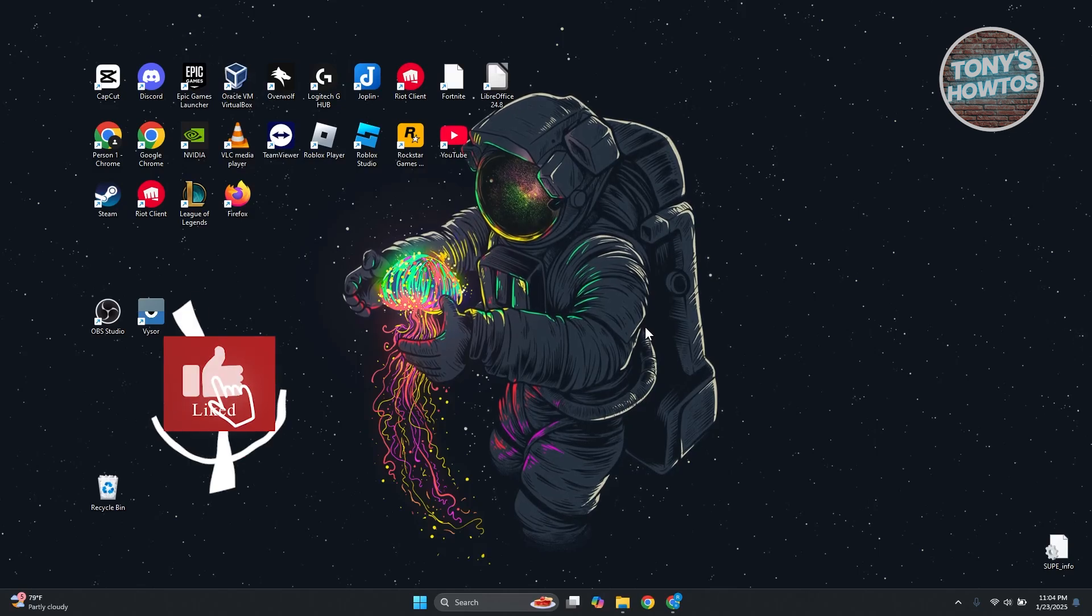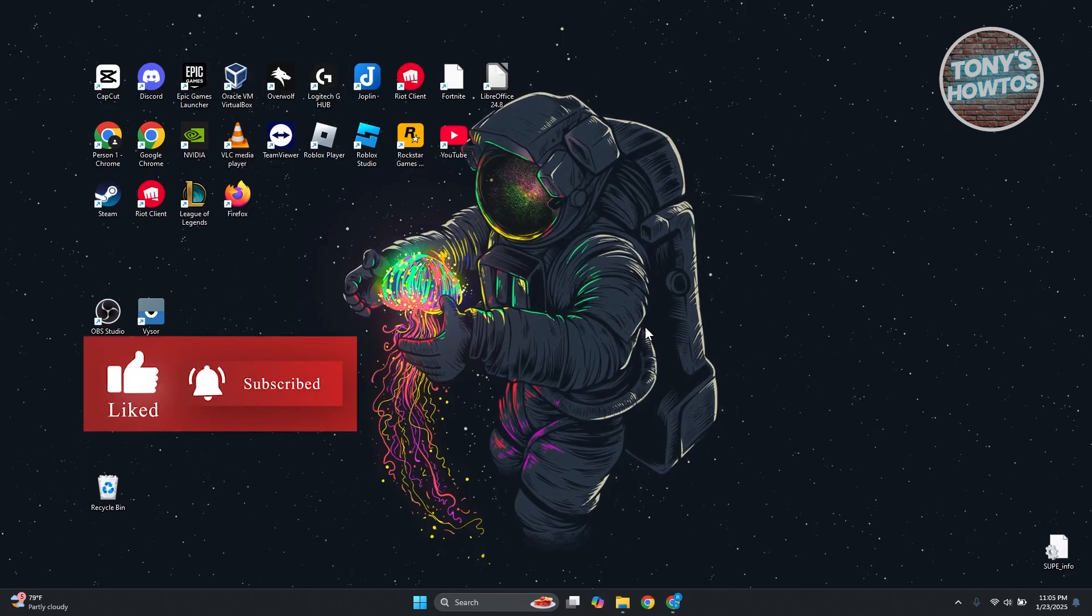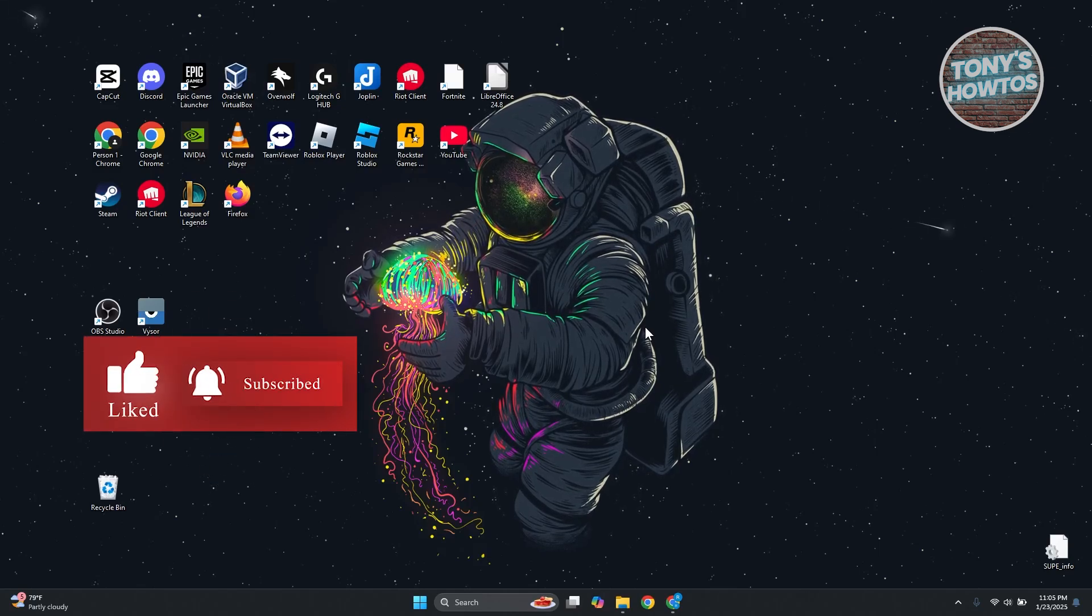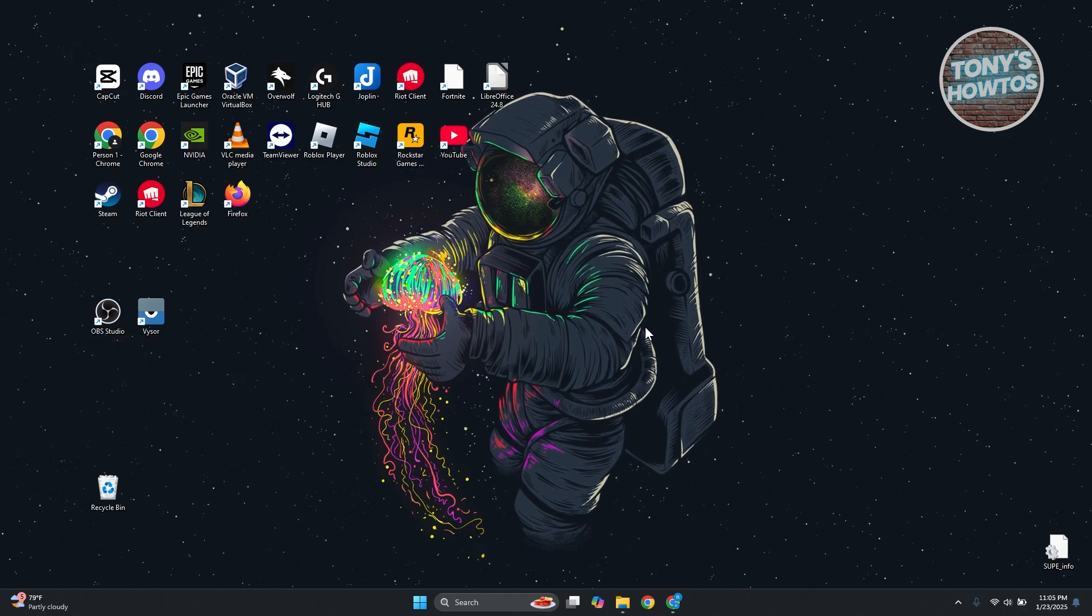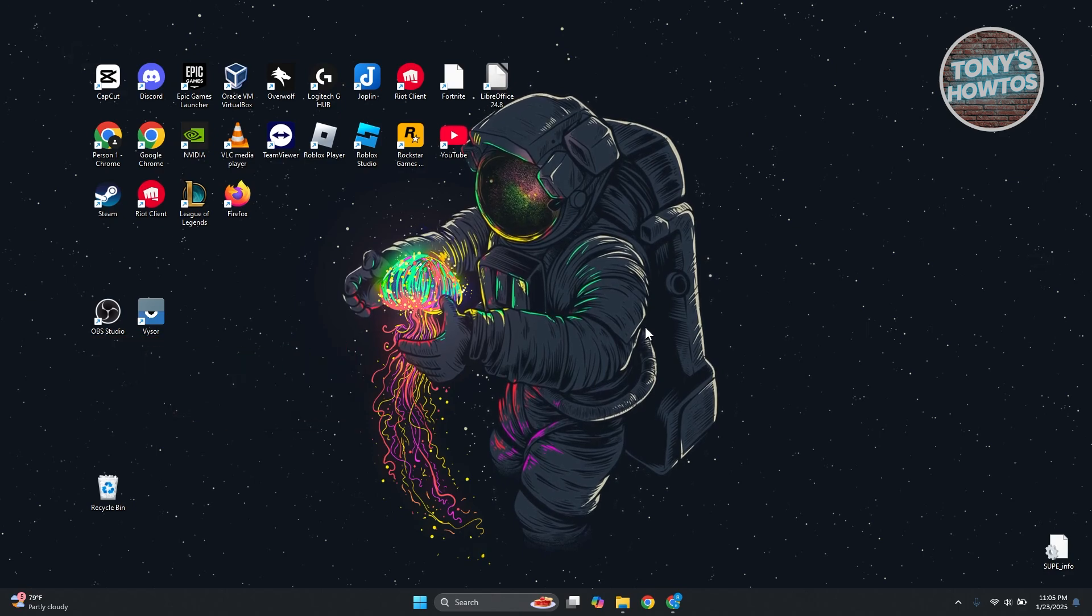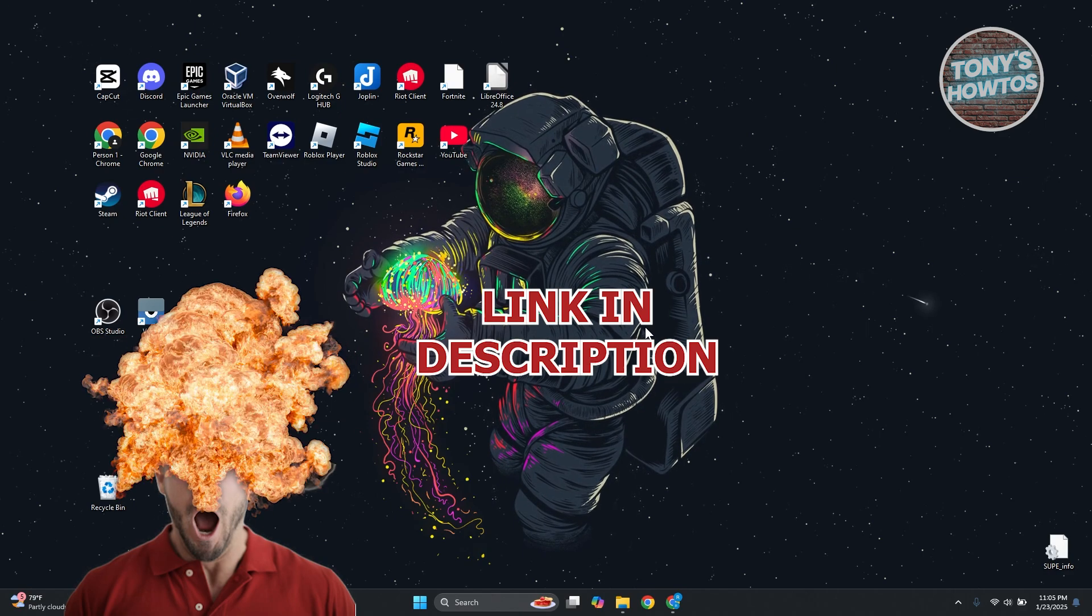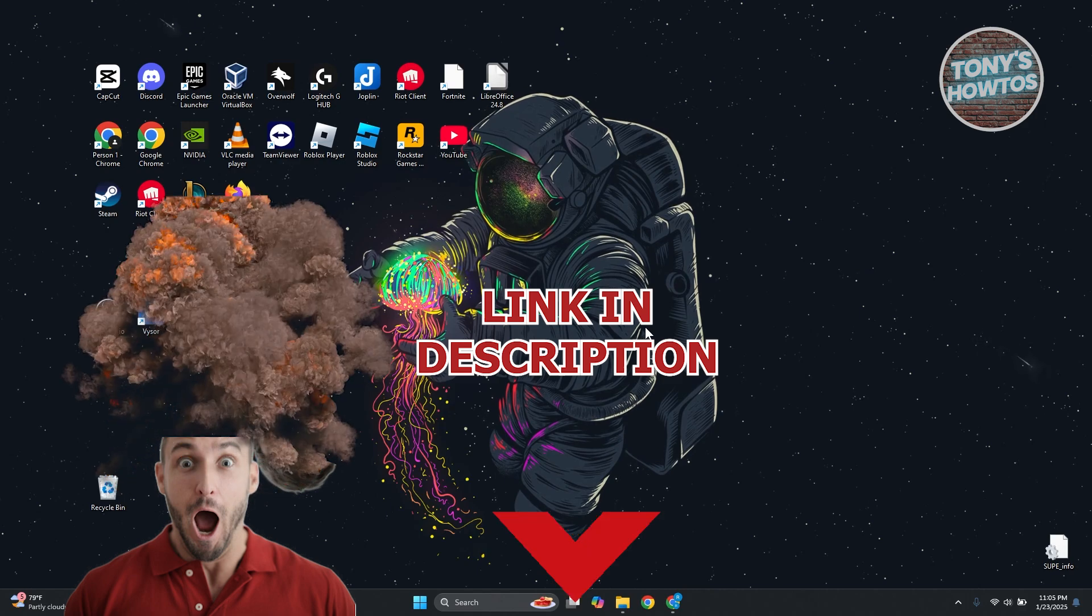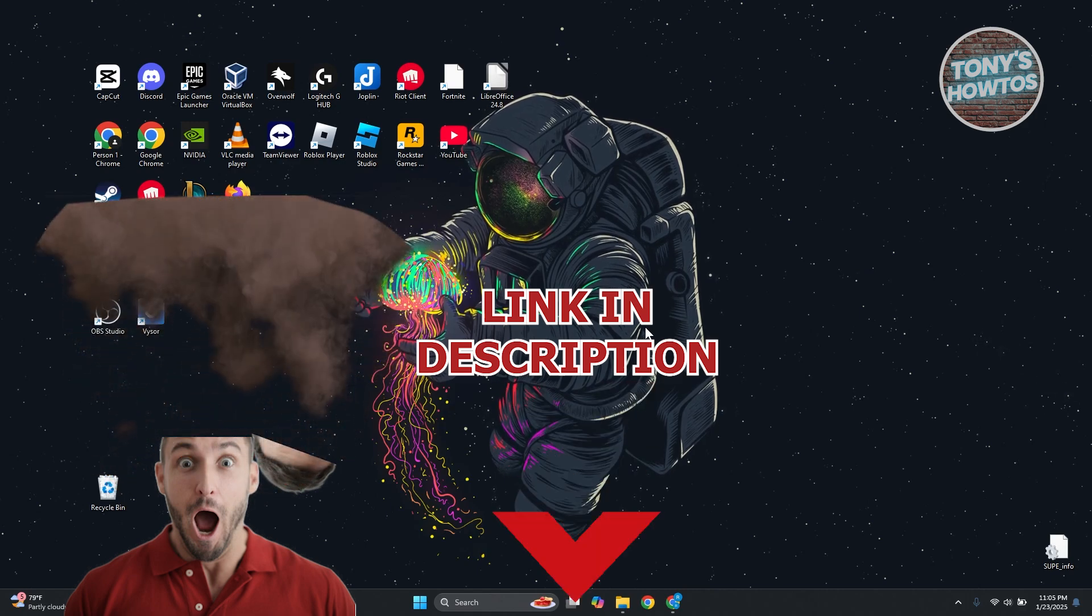Hey guys, welcome back to Tony's How To Use. In this video, I'll be showing you how to download and install VN Video Editor for PC. But before we start, hurry up and check out the software just under this video. Let's get started.